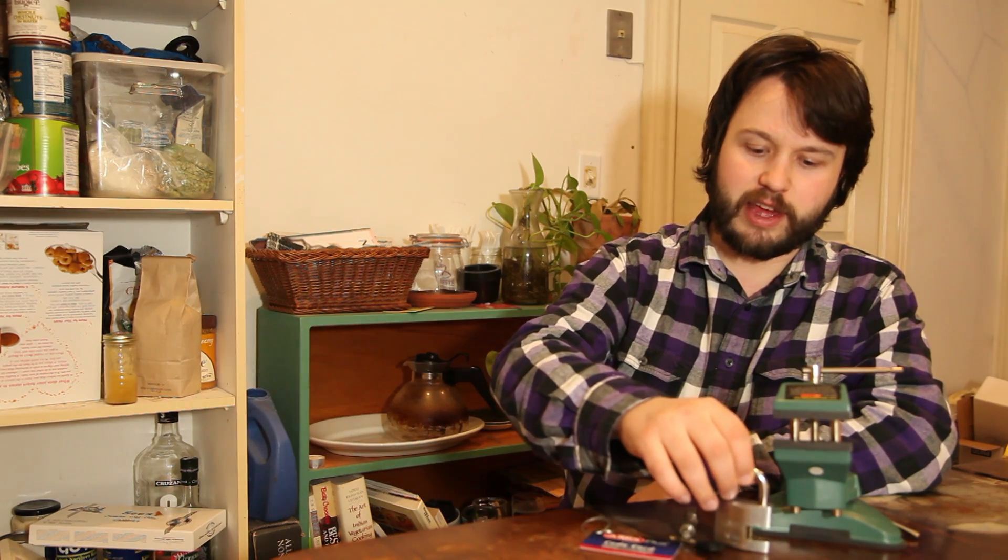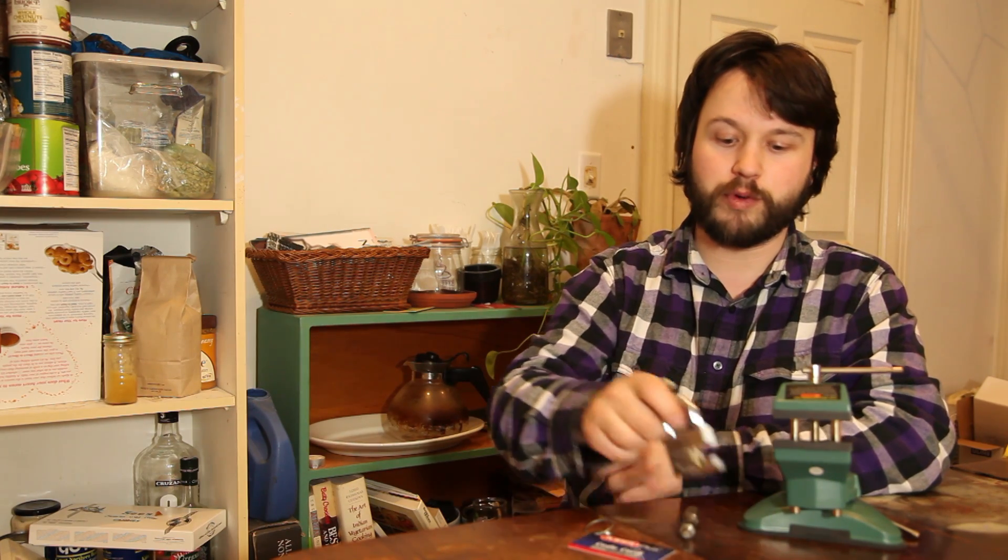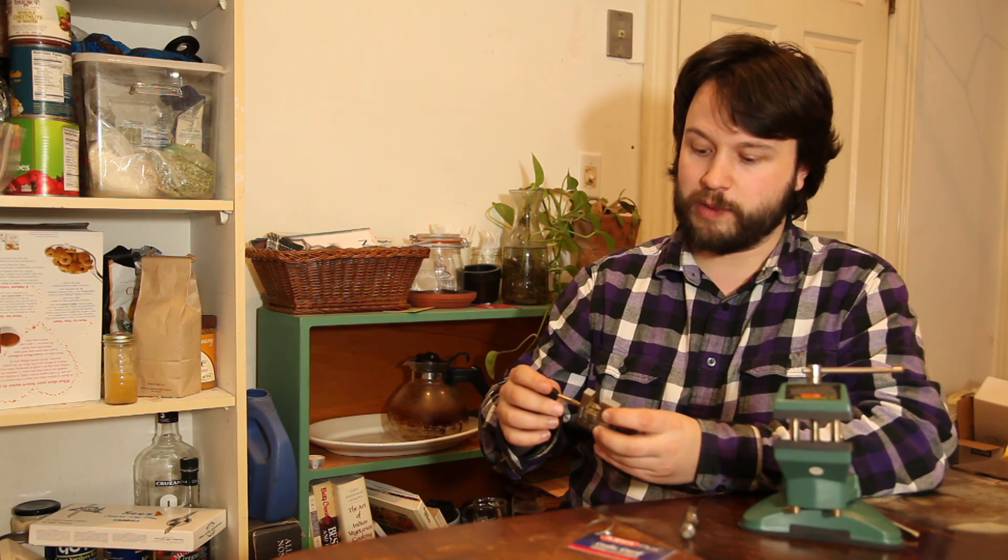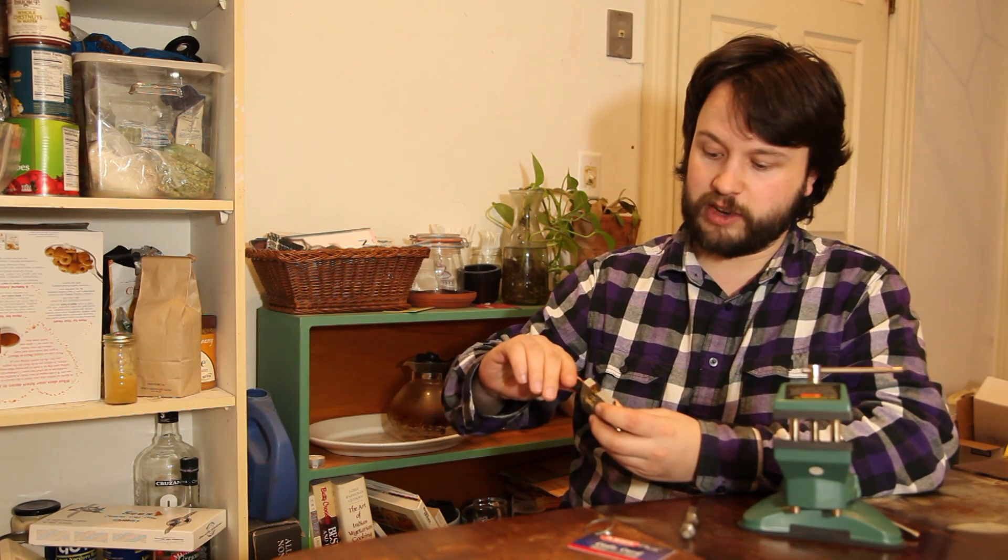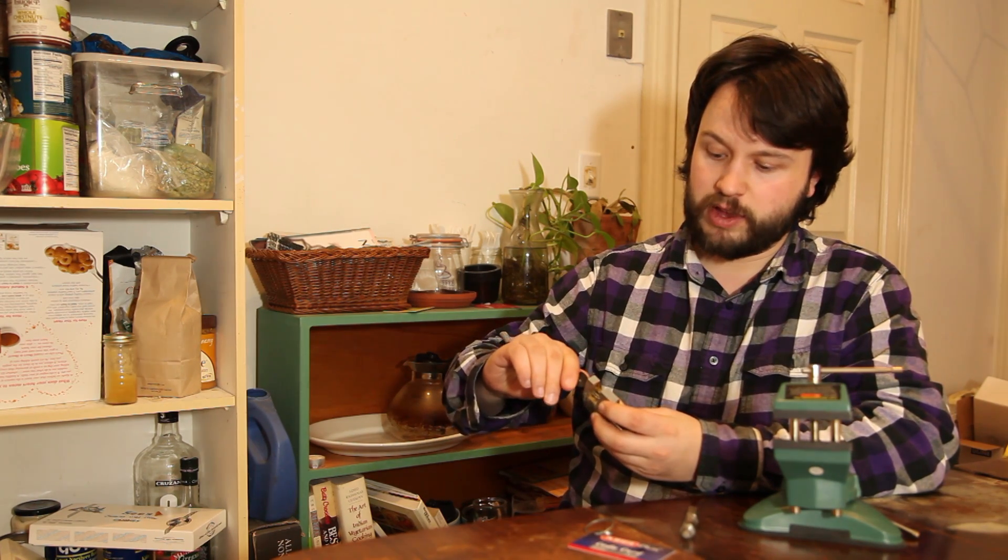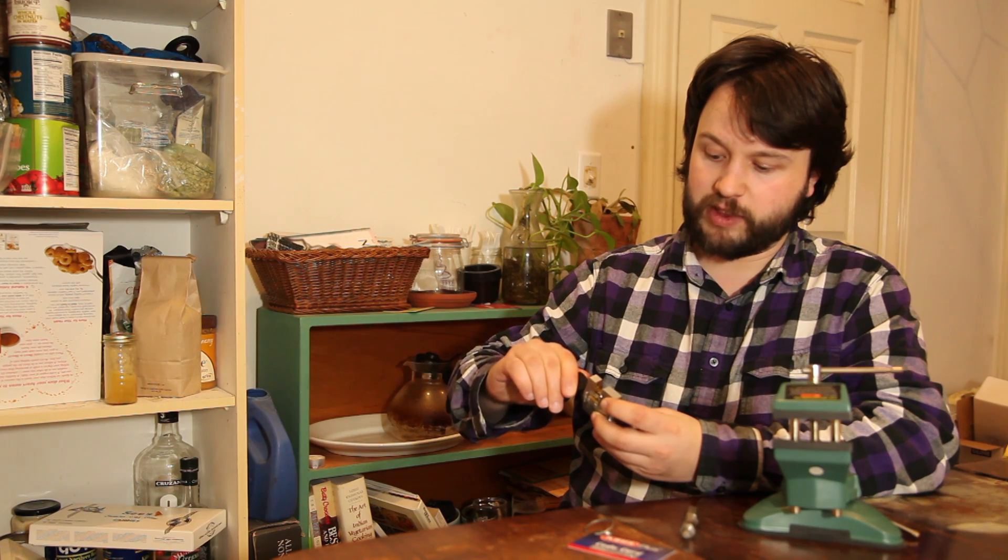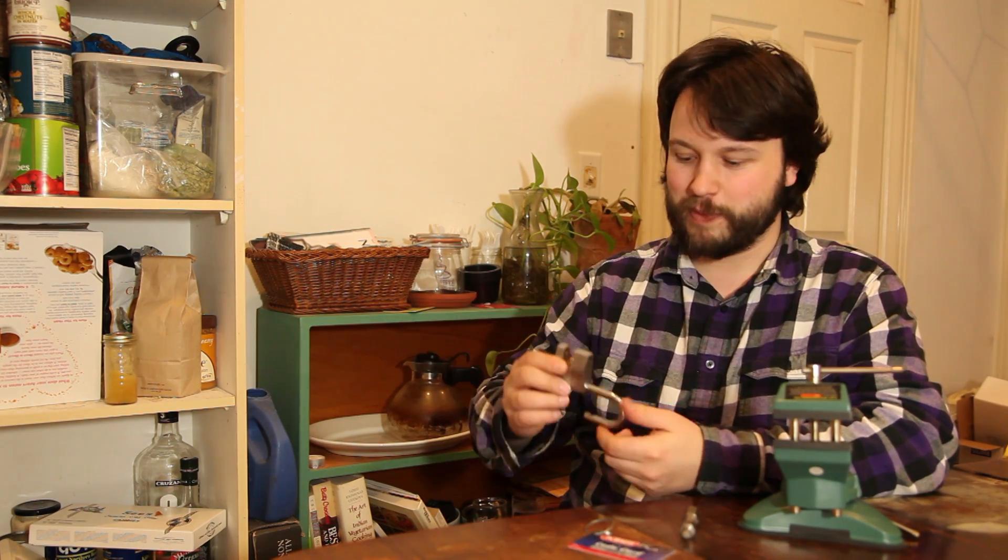So rather than a key that runs along the bottom of a series of pins, instead the key in our disc-detainer lock will actually run through the discs, through the tumblers, rotating each of them until they line up appropriately, and then a sidebar can drop into place. Don't worry, we'll look at that close up.